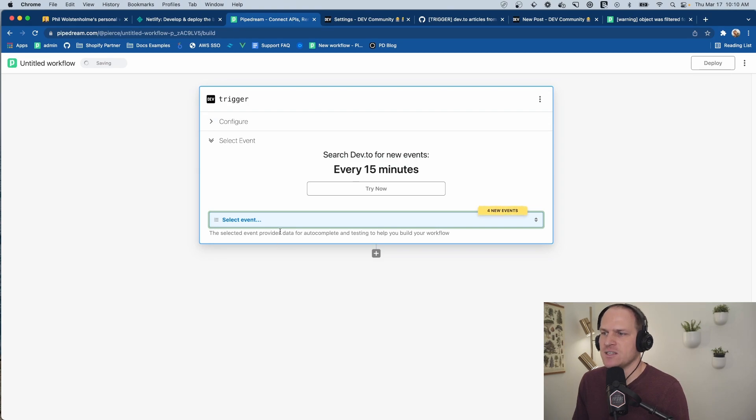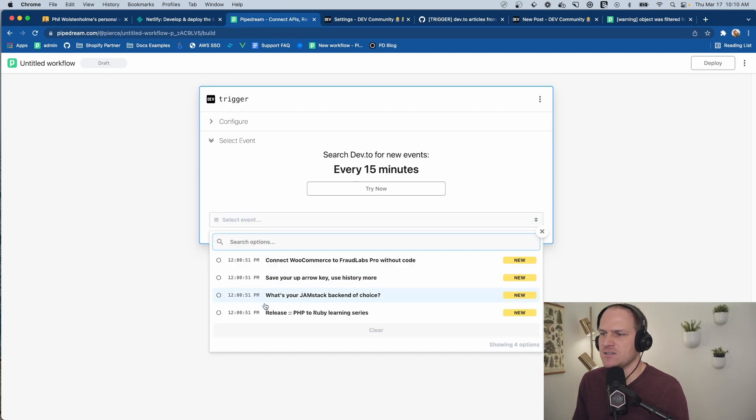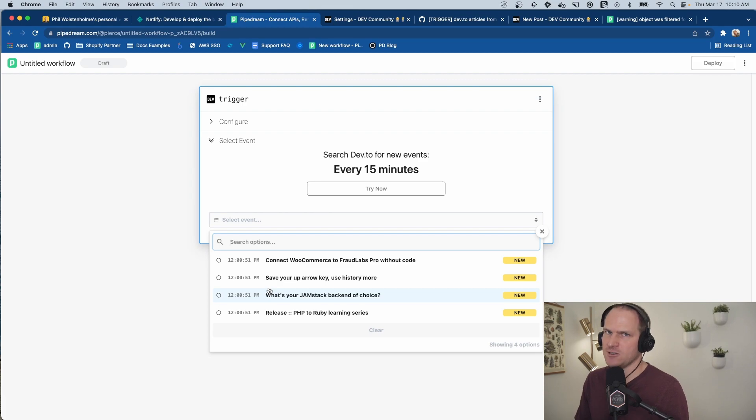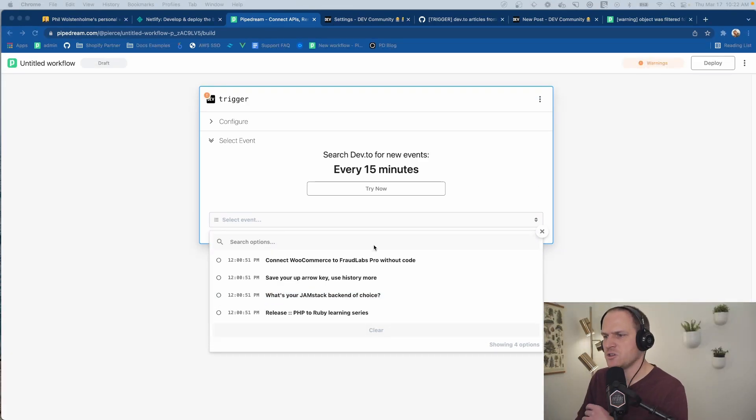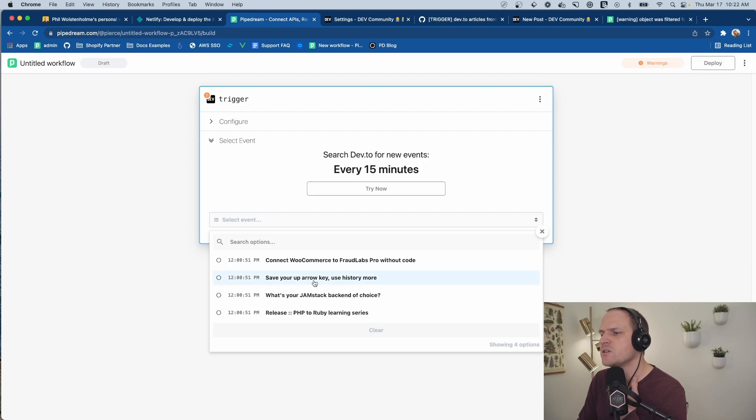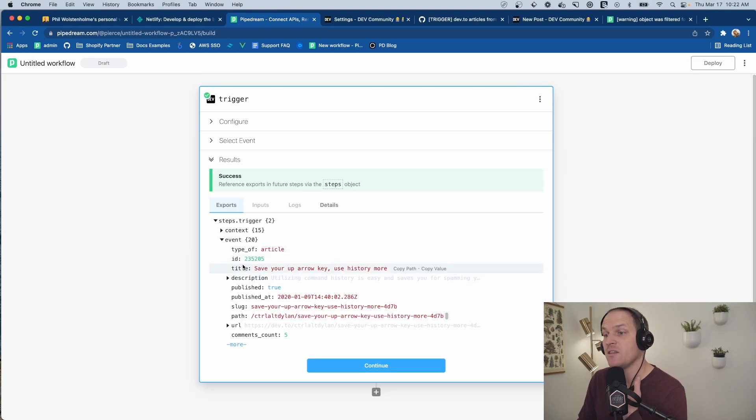Now you can see that it's pulling my articles from my dev.to account, which we can build the workflow off of. Let's just pick one of these articles, this one. And here's all the data that dev.to provides on the article.